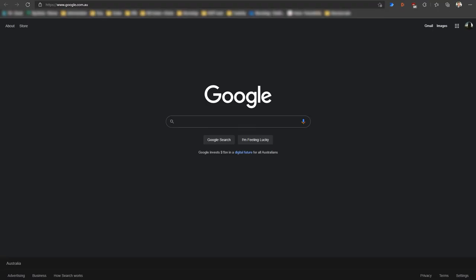The first step that we are going to do is using either Microsoft Edge or Google Chrome, we're going to create a new profile. The reason we are going to do this is it's going to separate all of your existing logins, passwords and bookmarks, giving you a fresh space to work on.